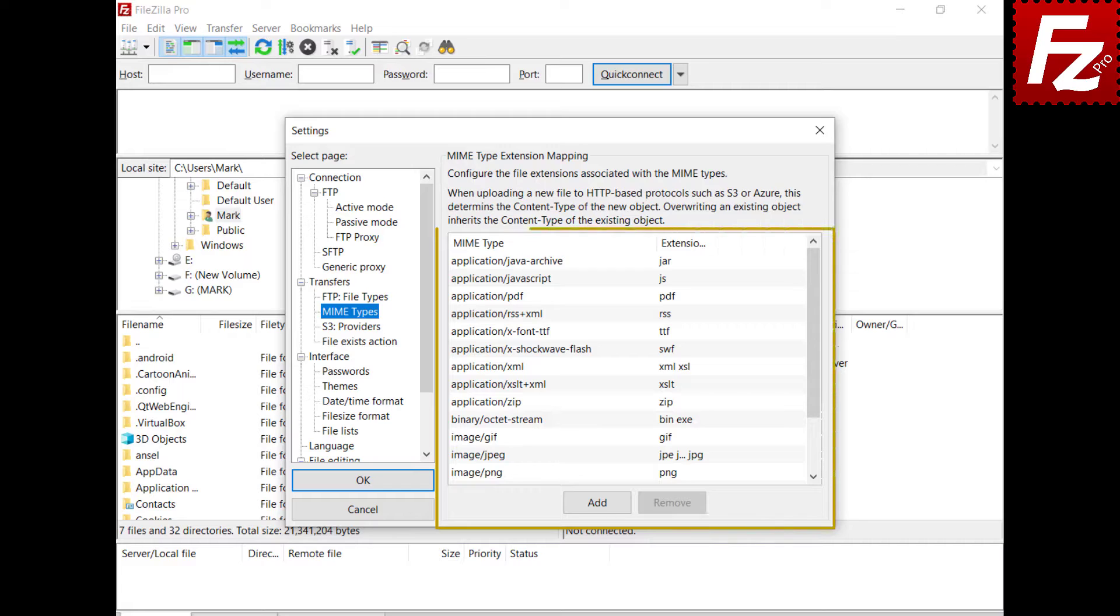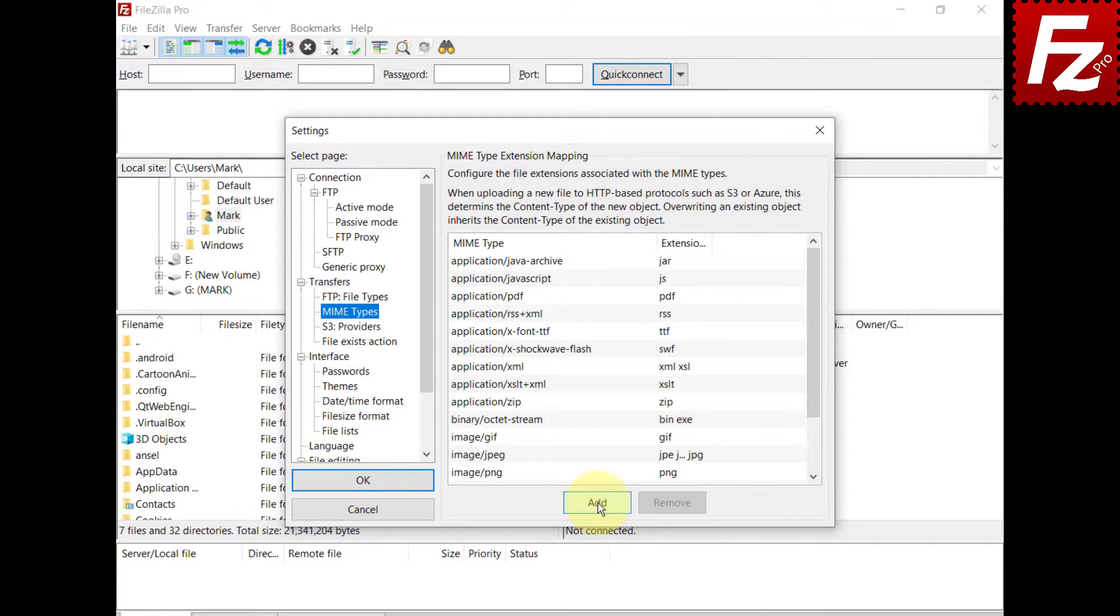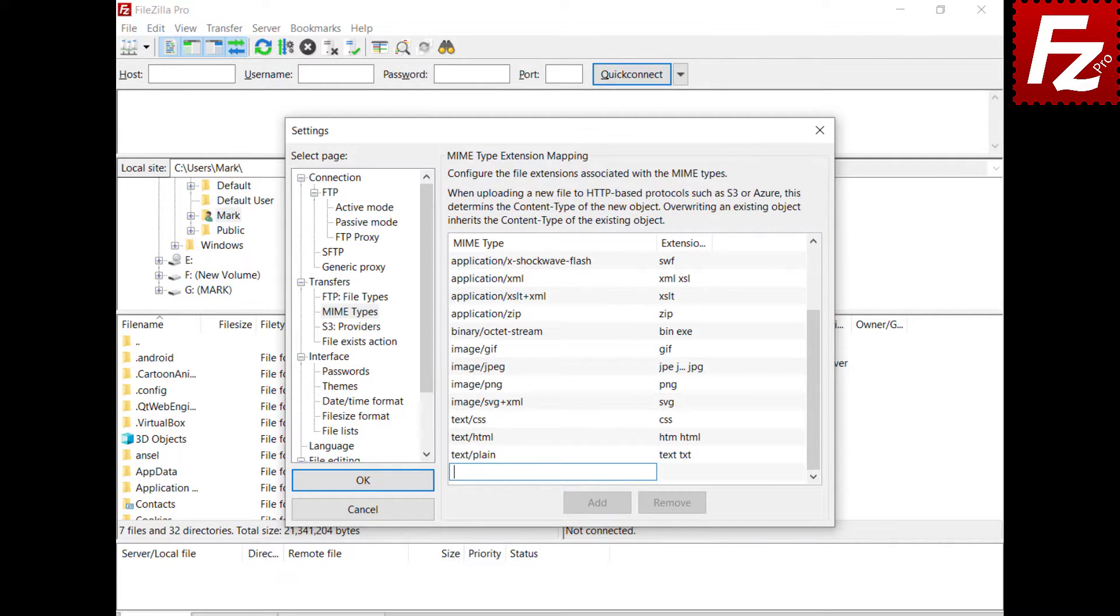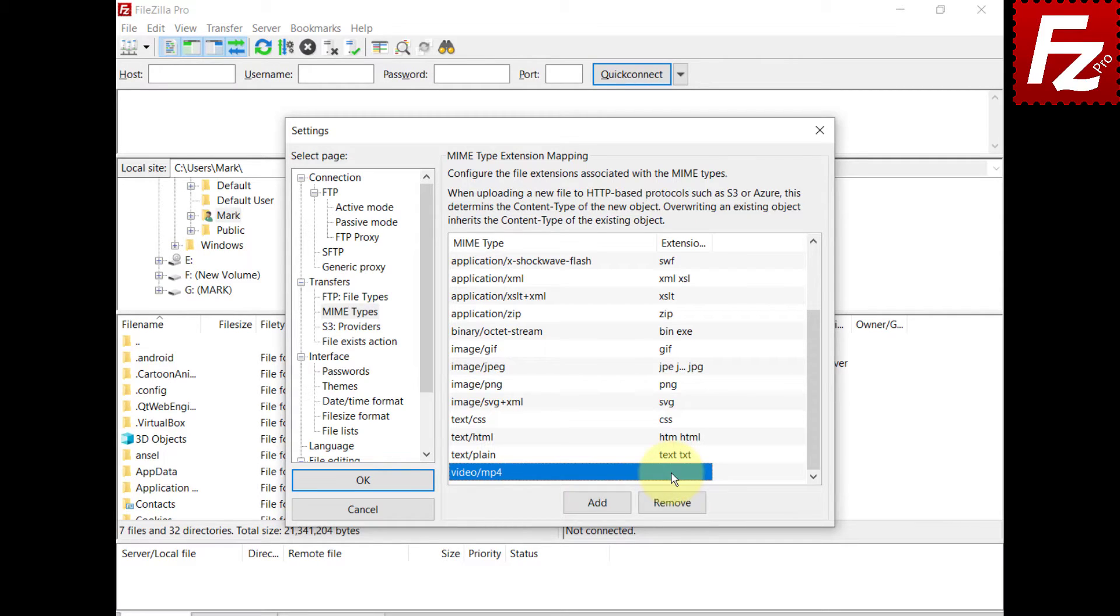FileZilla Pro comes with a list of MIME types. Click Add to add a new MIME type. Enter the MIME type identifier. In the extension box, enter a file extension associated with the MIME type.